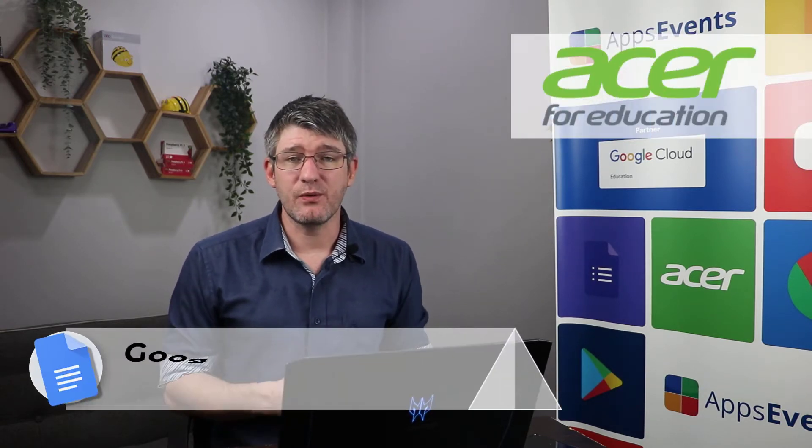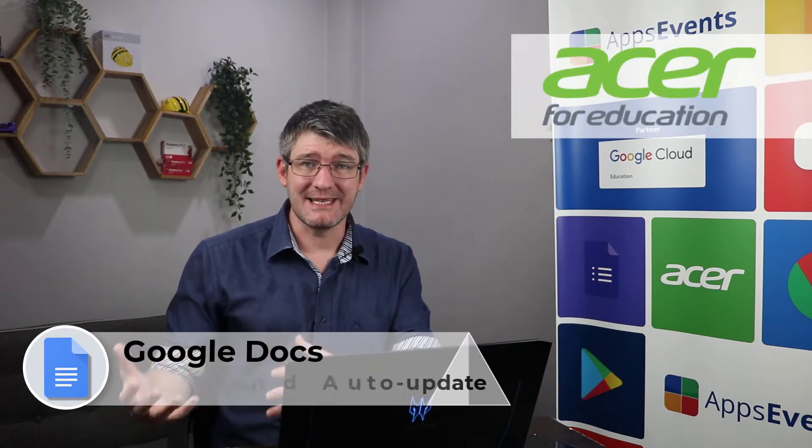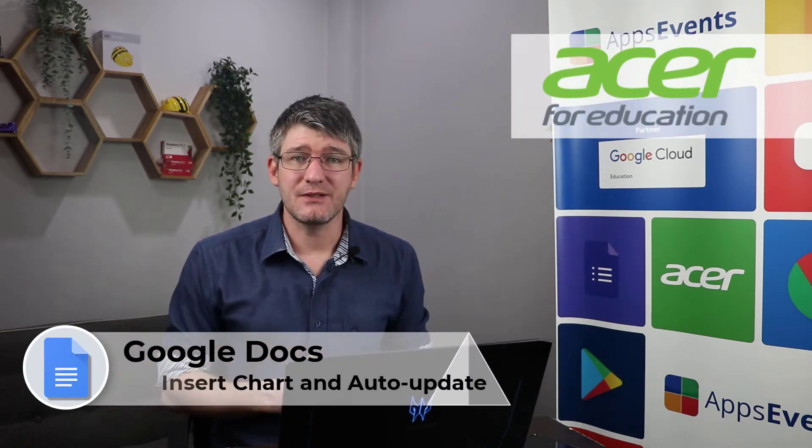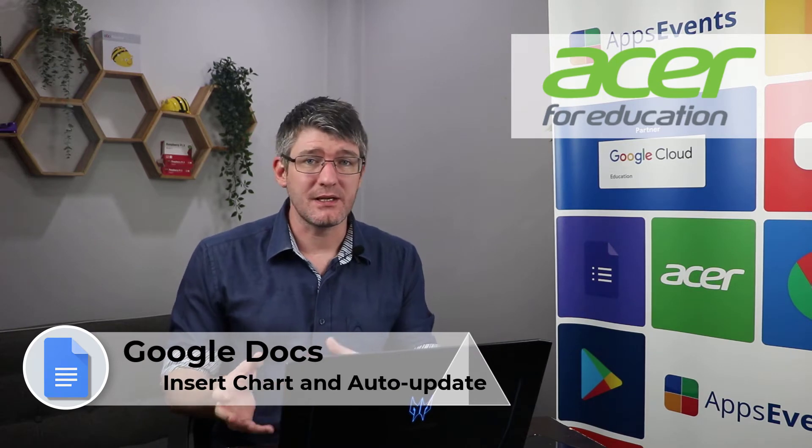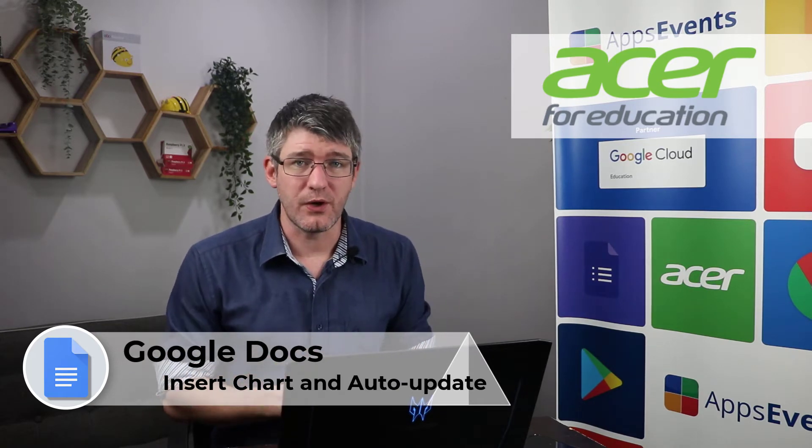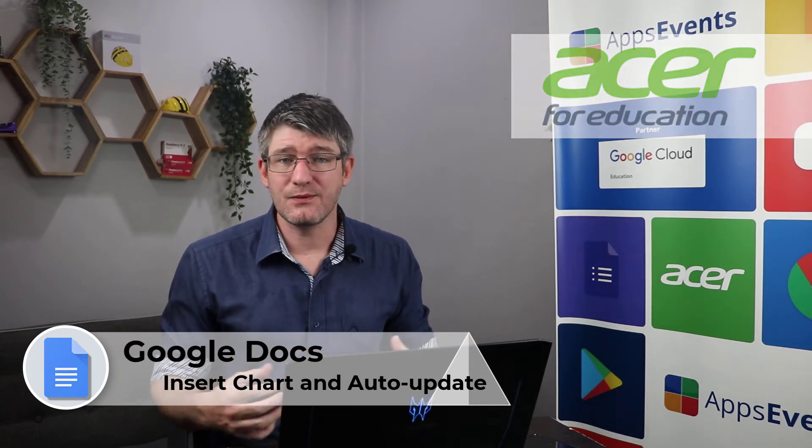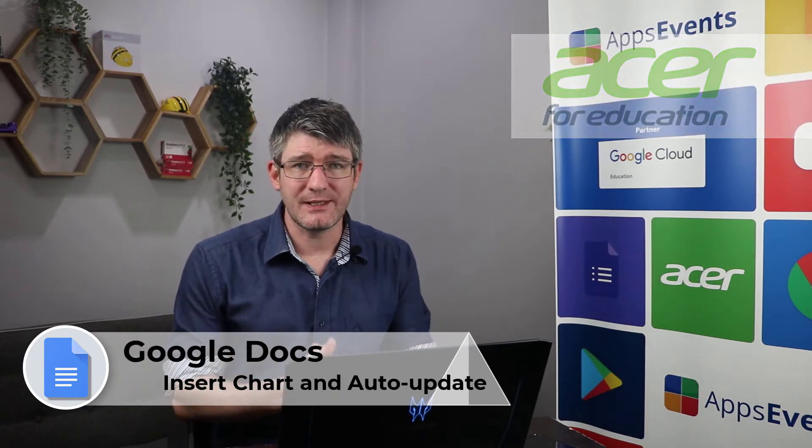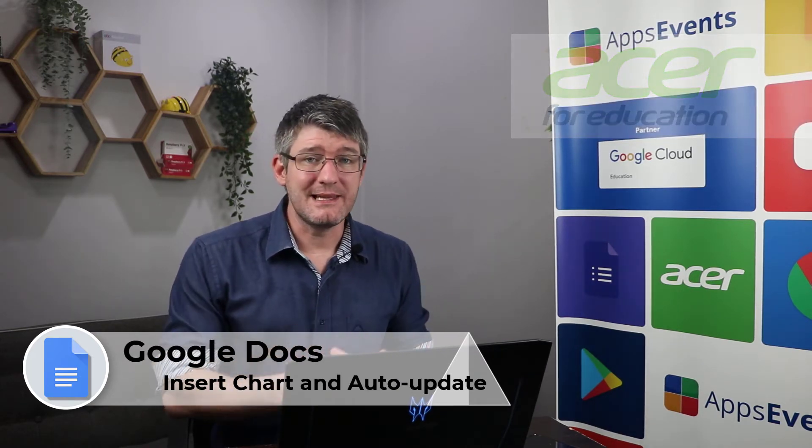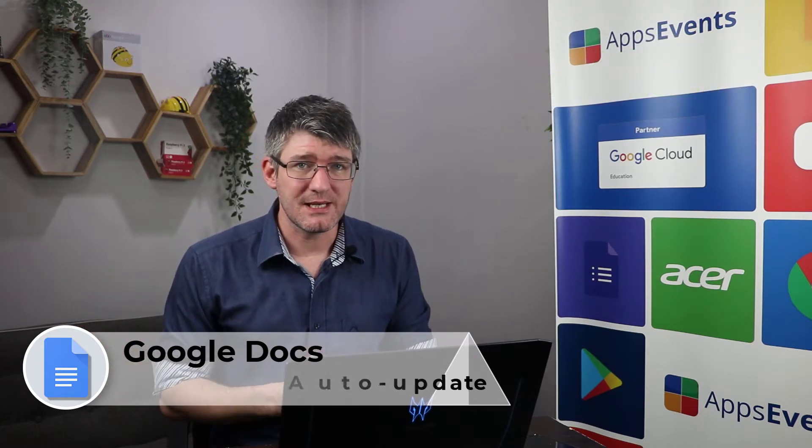In today's video we will be looking at adding a chart into your Google Slide or Google Doc and we're going to make sure that that chart is linked to the source spreadsheet so that whenever information is updated the chart is automatically updated as well. We're also going to be looking at taking a snapshot for those times that you want a chart that is not automatically updated. So let's get started.